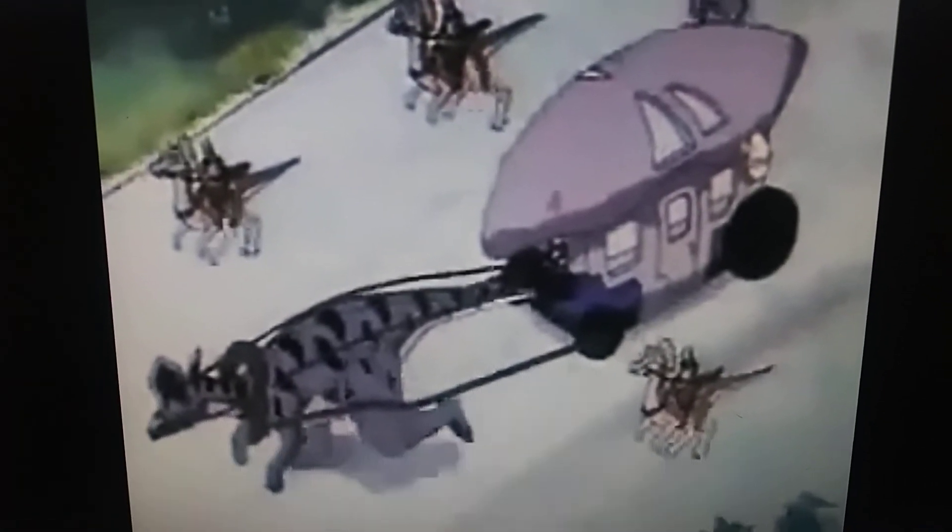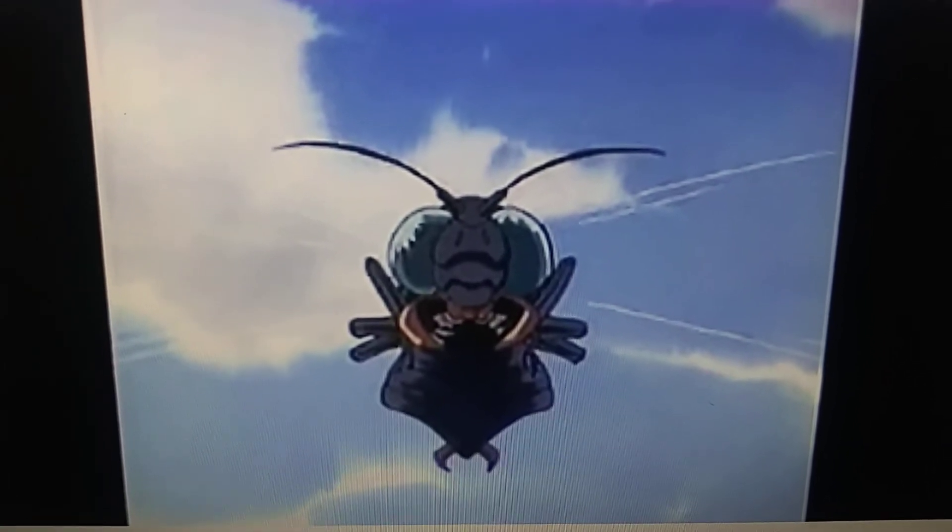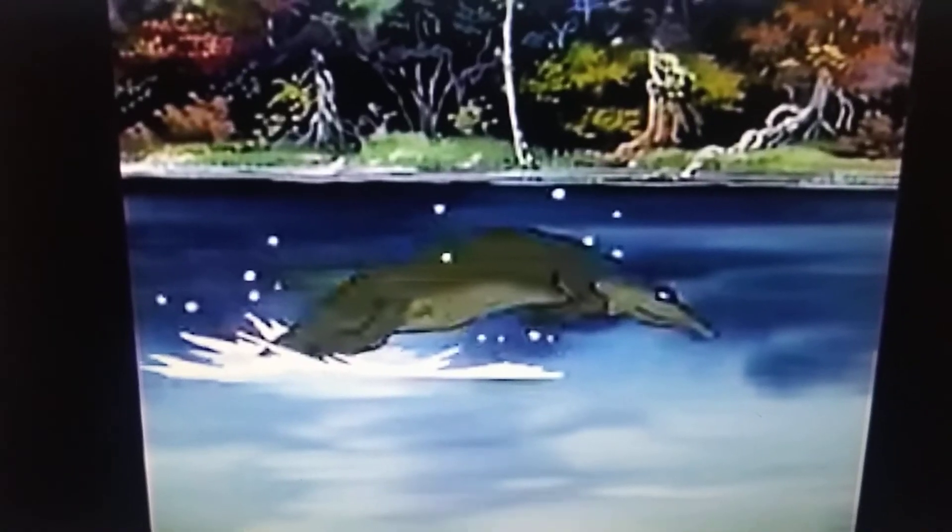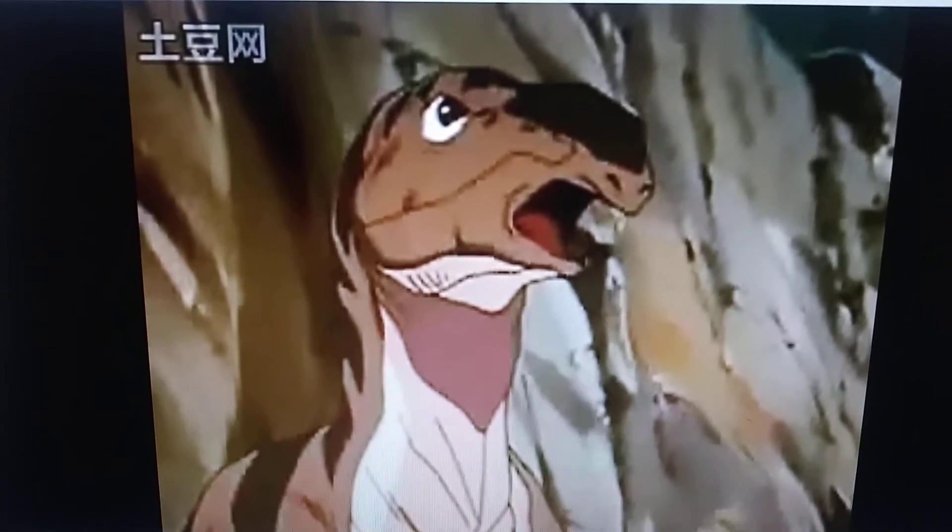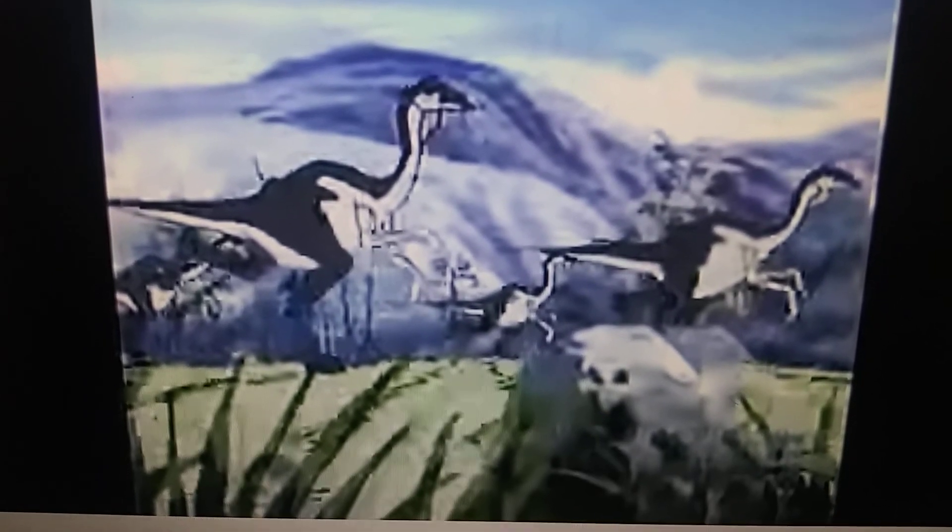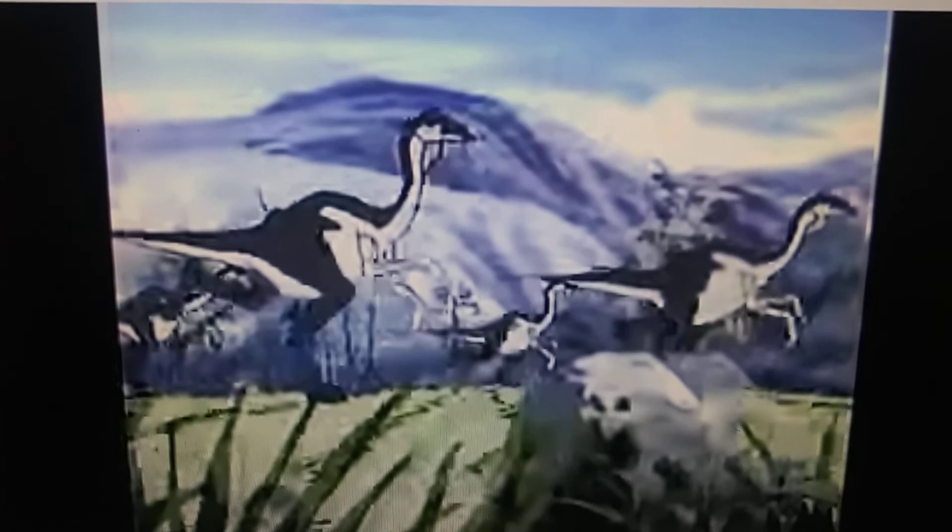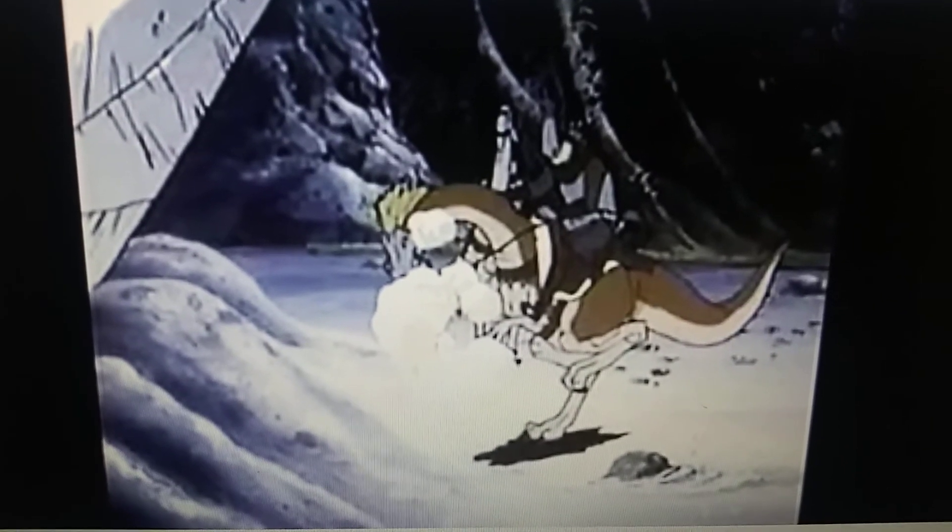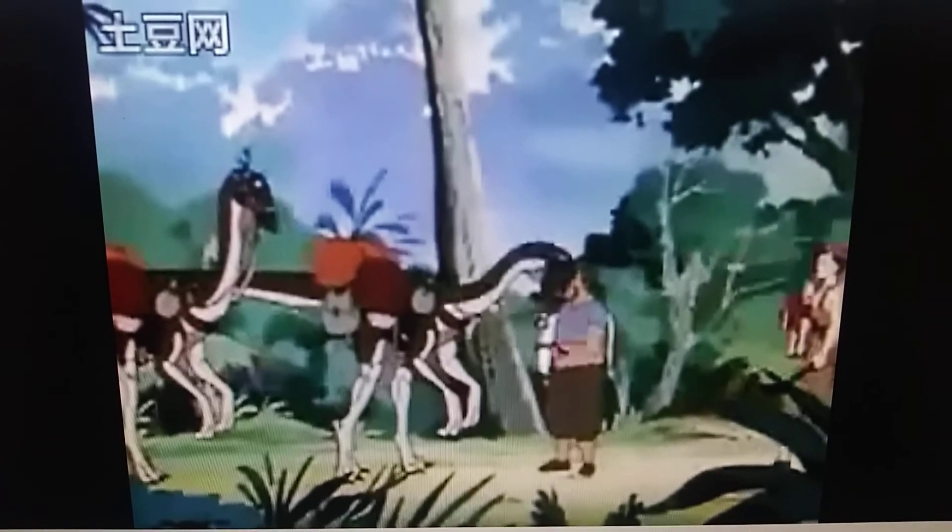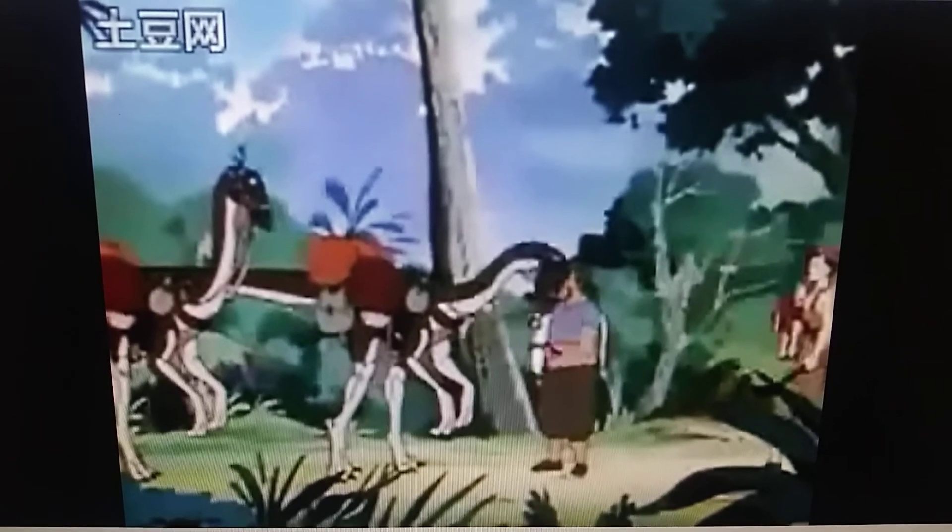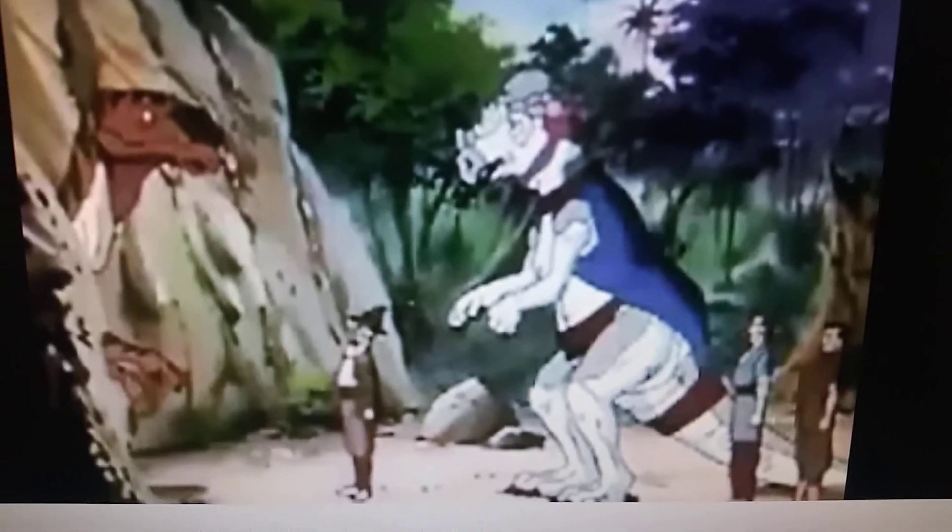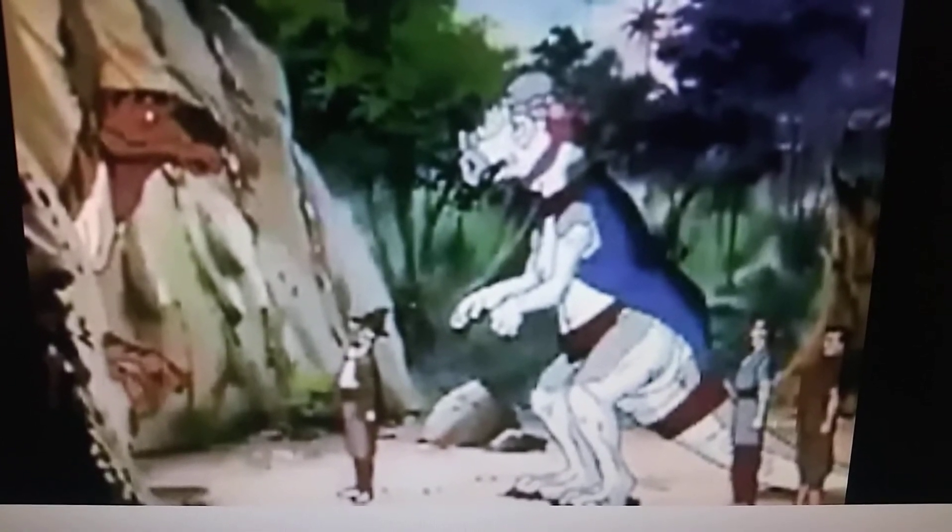Lambeosaurus. Meganeura, a prehistoric giant dragonfly. Metriorhynchus. Muttaburrasaurus. And there are species of ornithomimid saurs, it doesn't specify what species they are. Pachycephalosaurus to the right. Plesiosaurus.